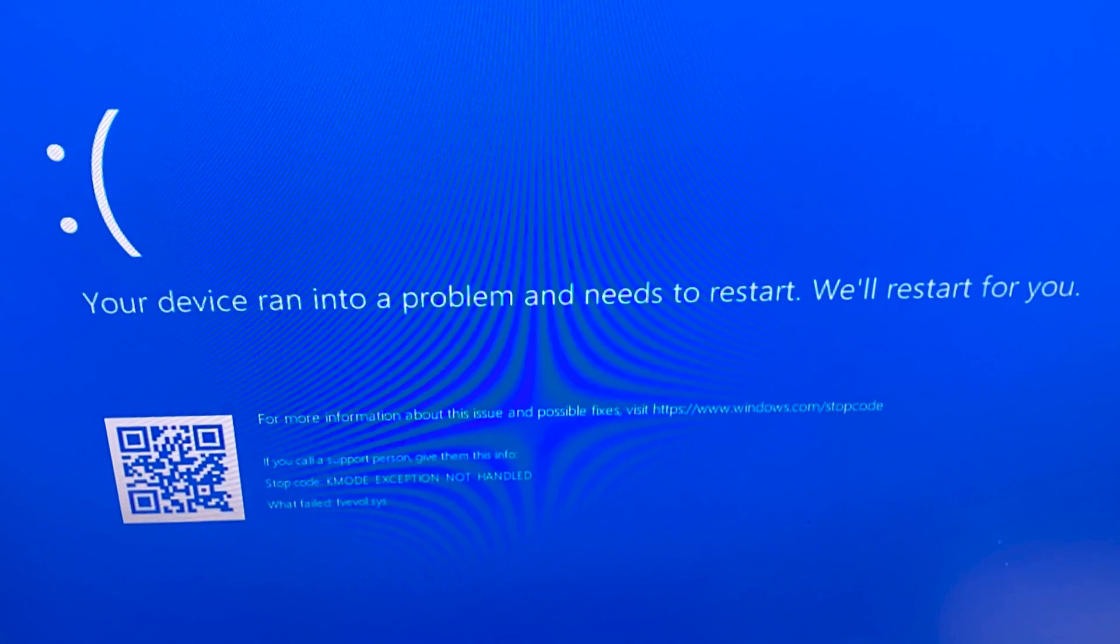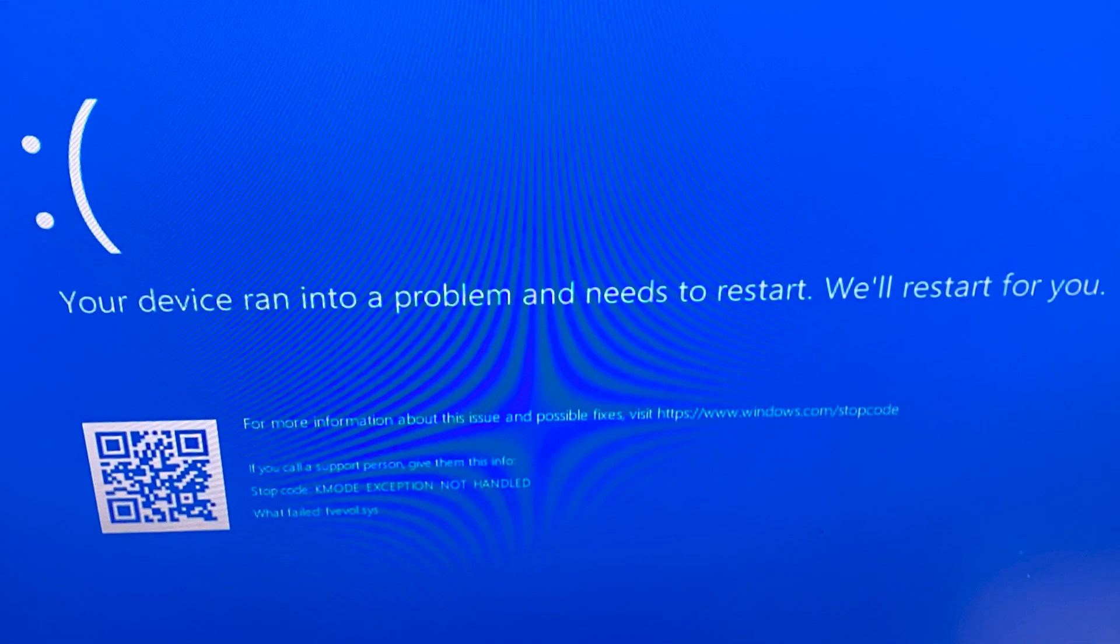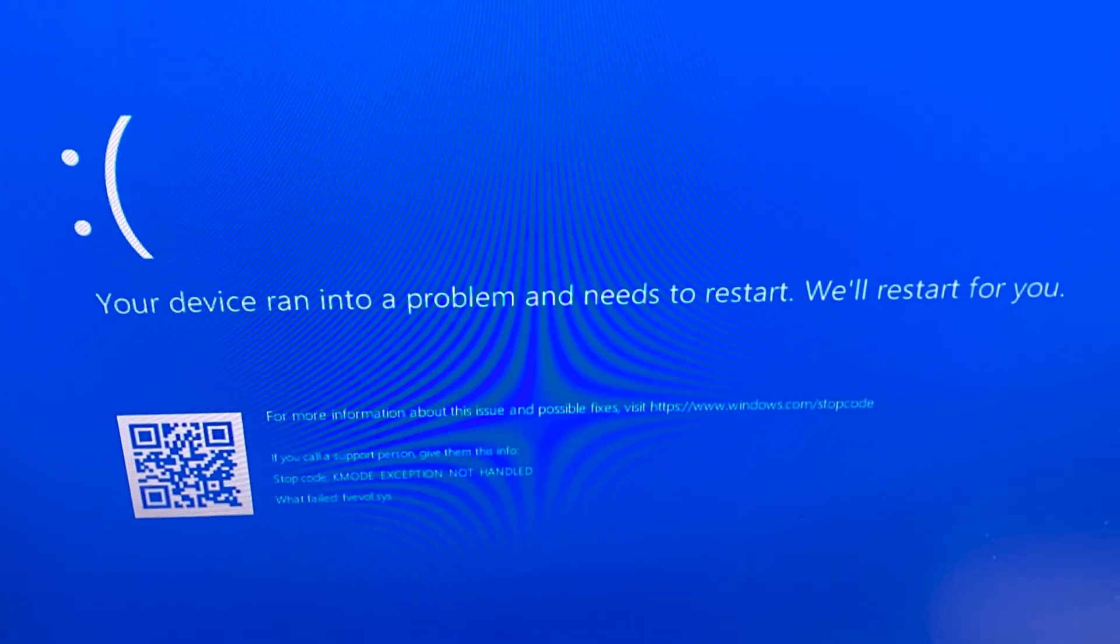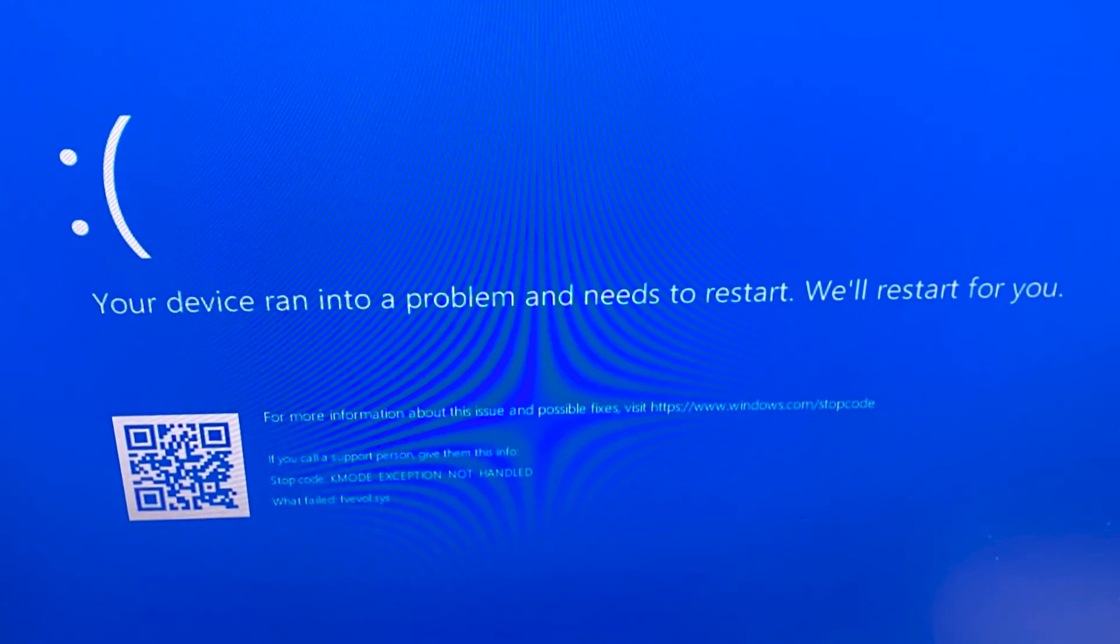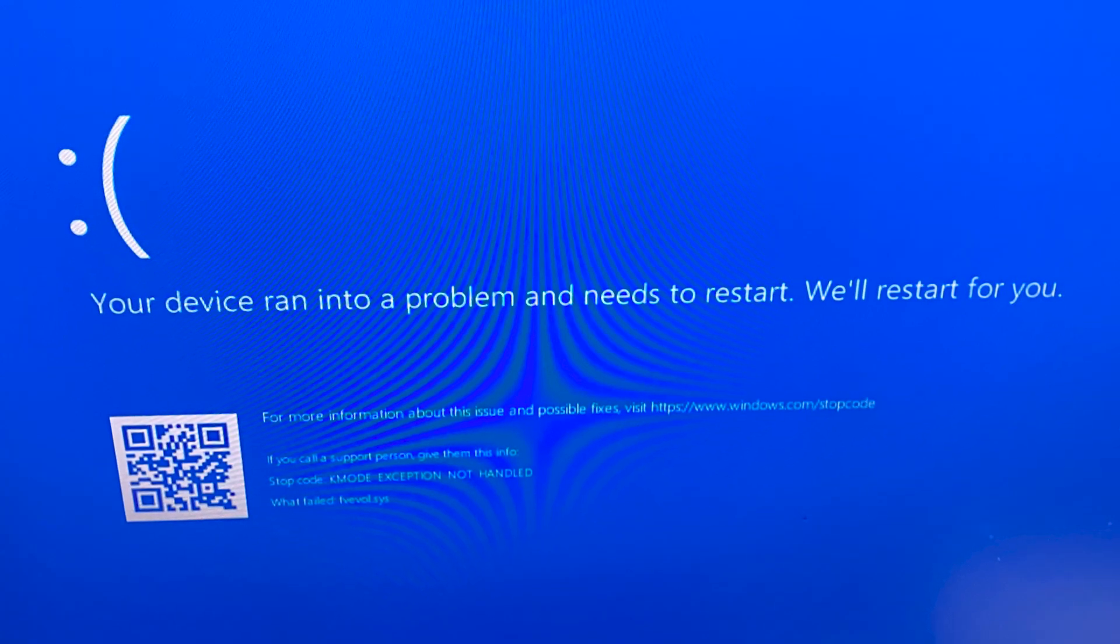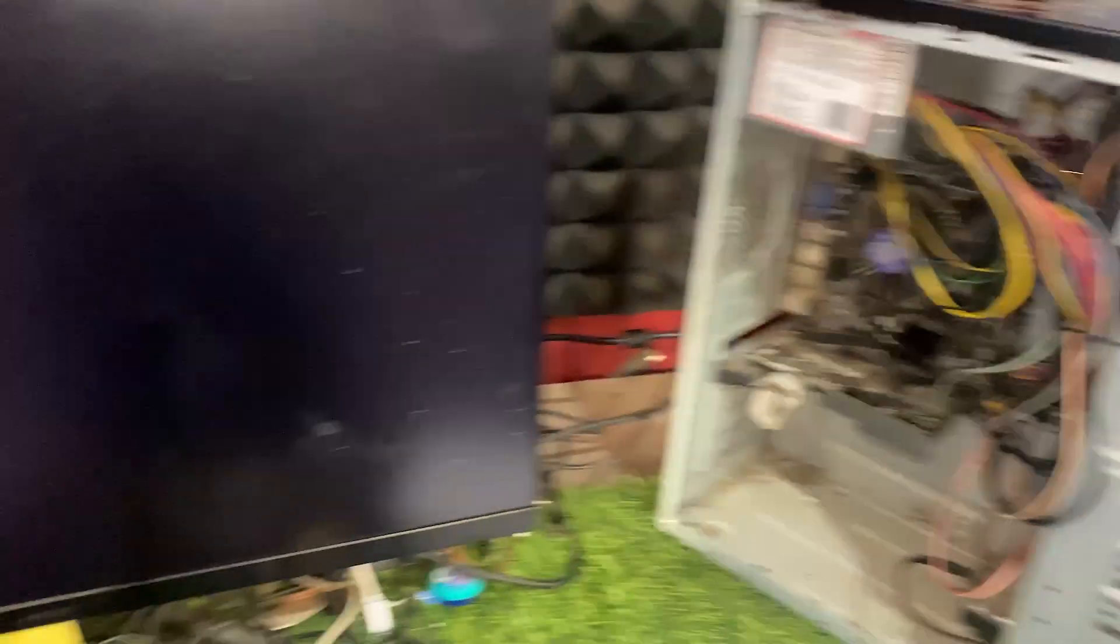So what caused this error? The error can happen for several reasons, but one of the most common causes is improper RAM installation. If the RAM isn't seated properly in a motherboard slot, your system can throw this error during boot up.